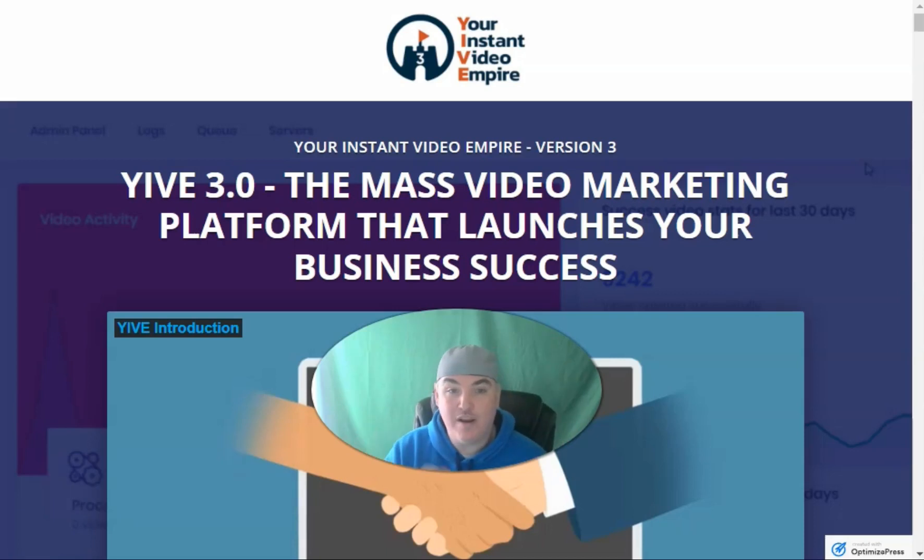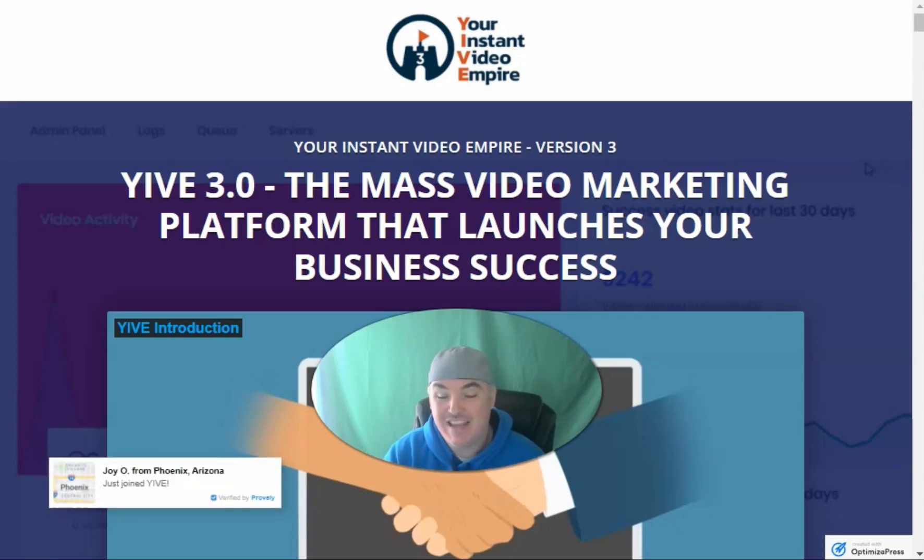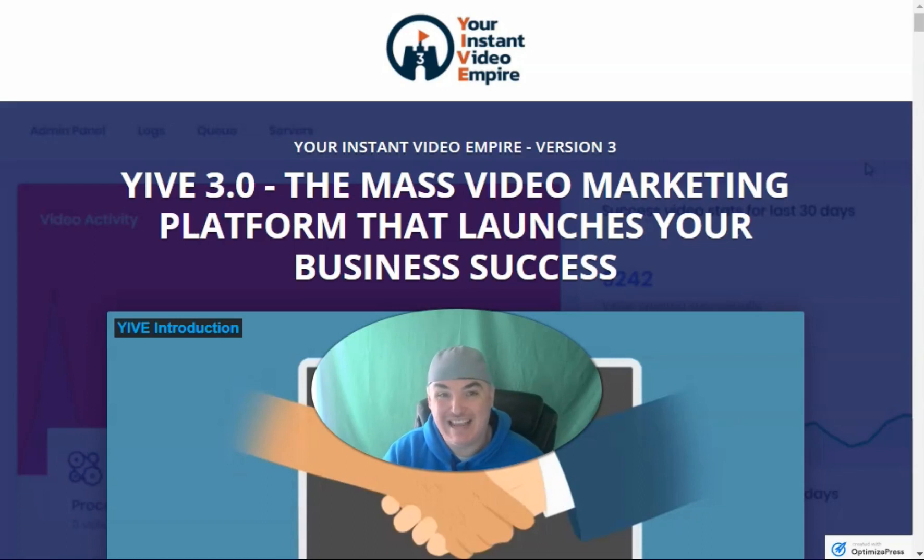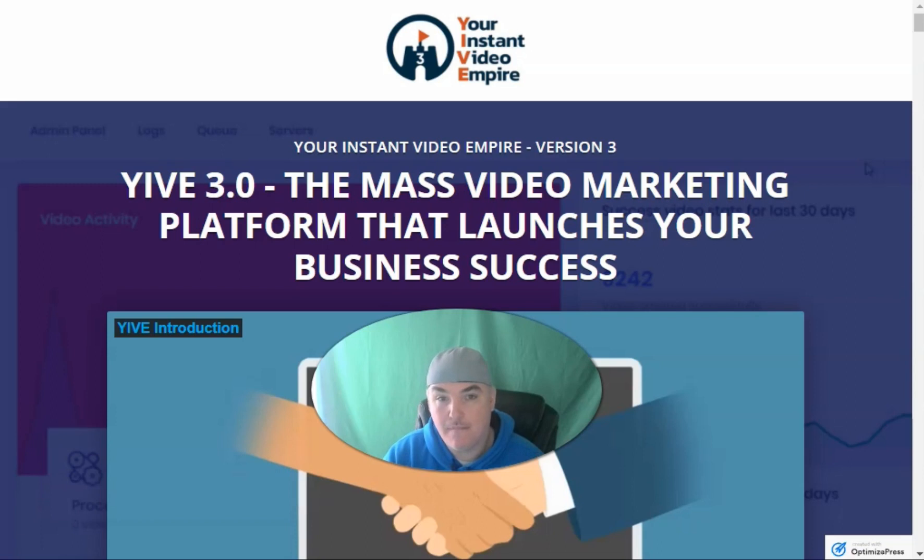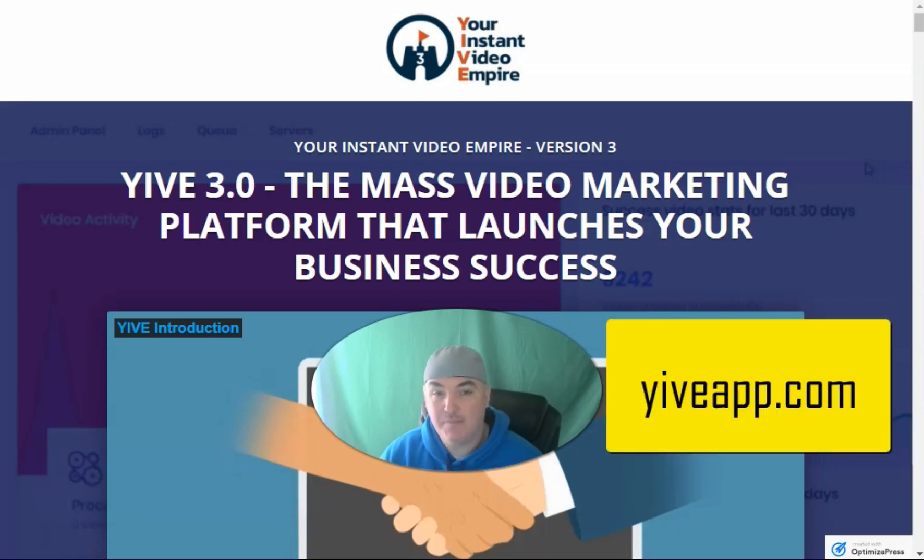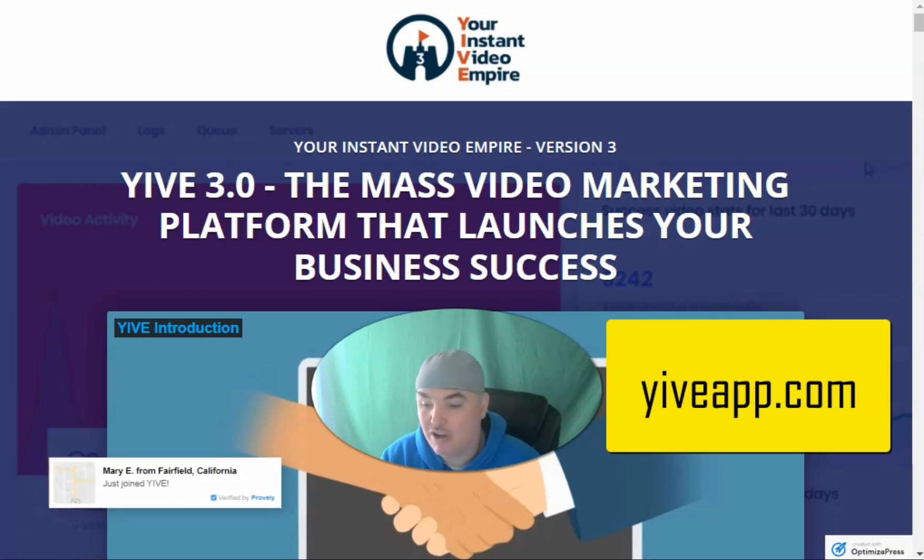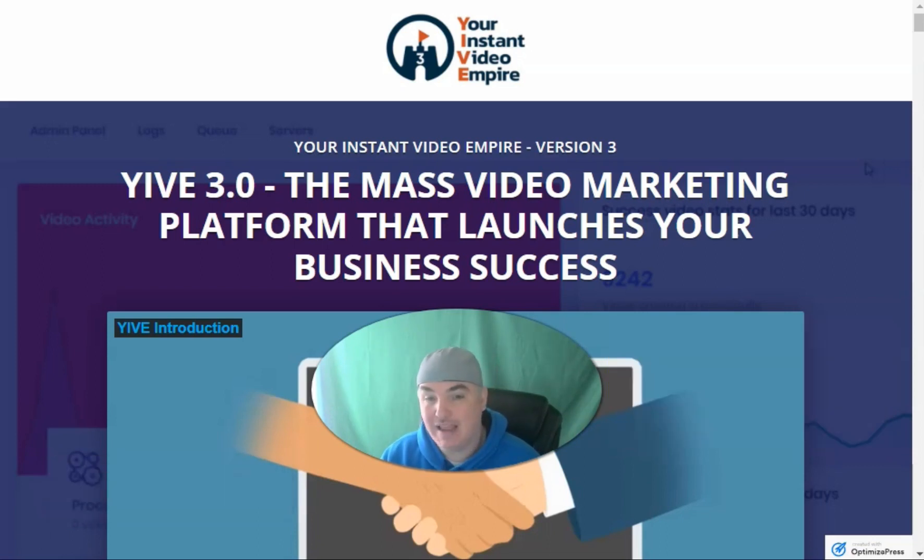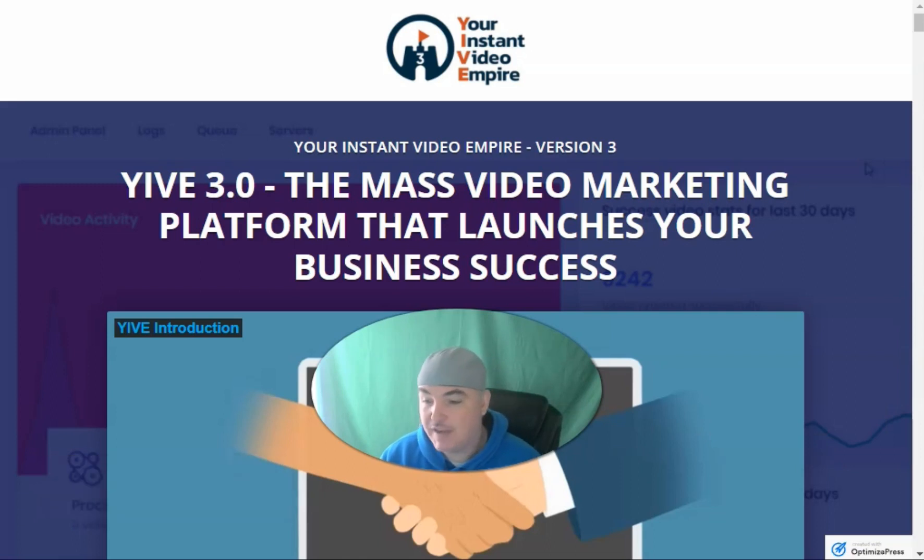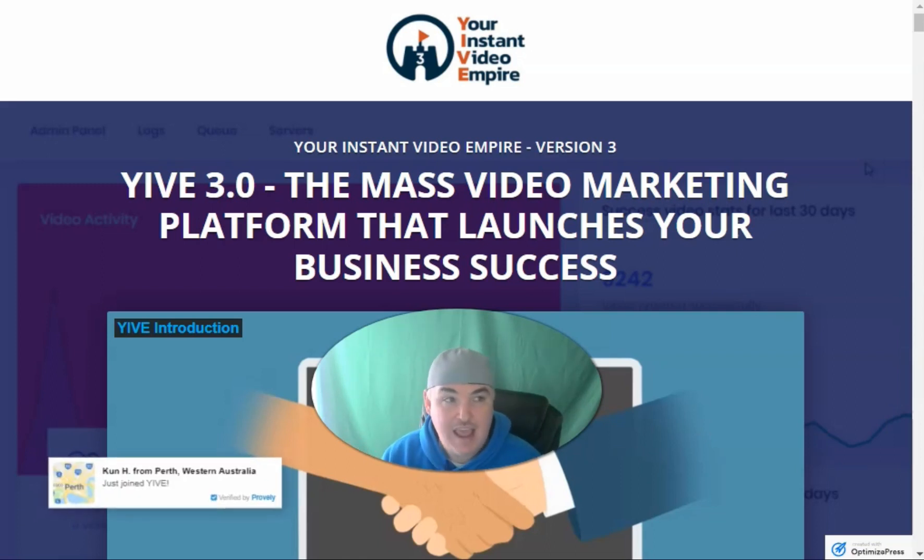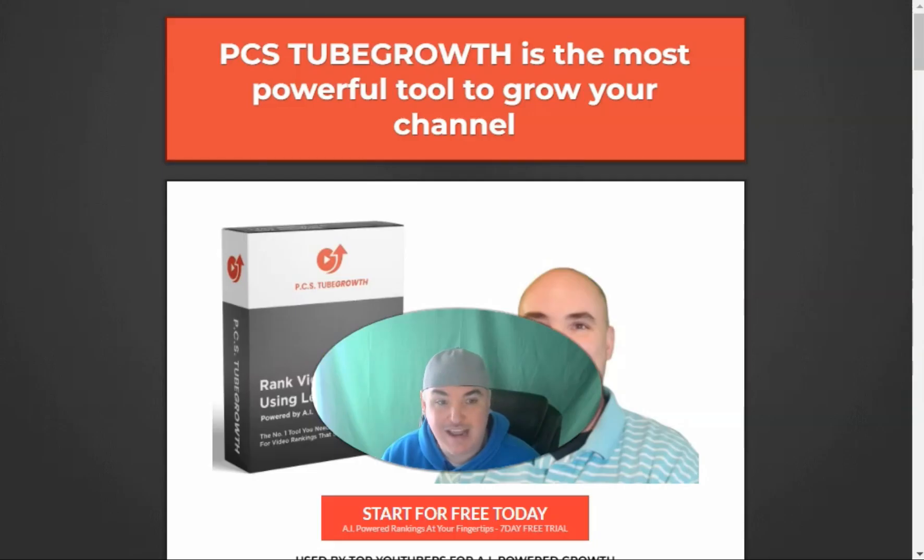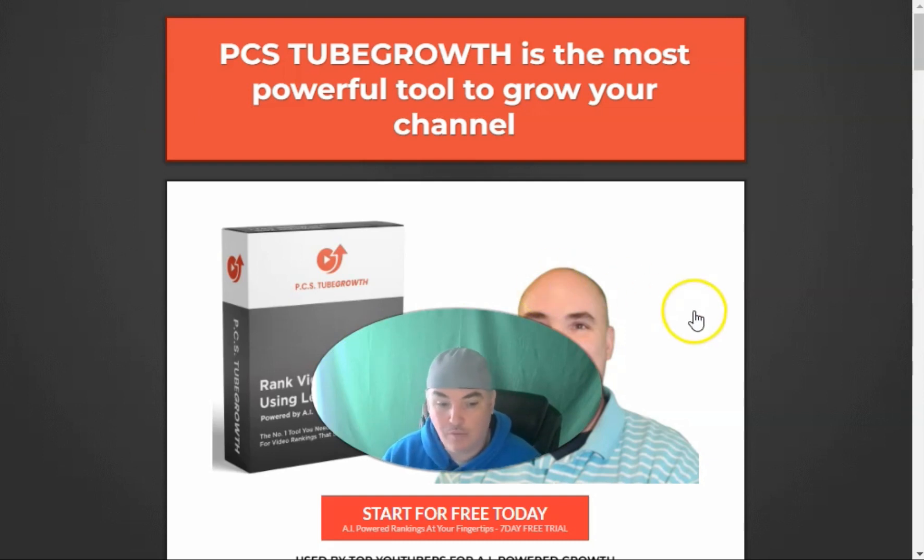Yive 4.0 review and massive bonus. Yive 4.0 is getting ready to launch with a bunch of new additions to the Yive video platform. So if you go to yiveapp.com, you can check out the new platform launching tomorrow. If you decide to get it through my link, I will give you an entire video course on how to use the entire system of Yive, as well as a 30-day free trial of my YouTube ranking extension, PCS Tube Growth.